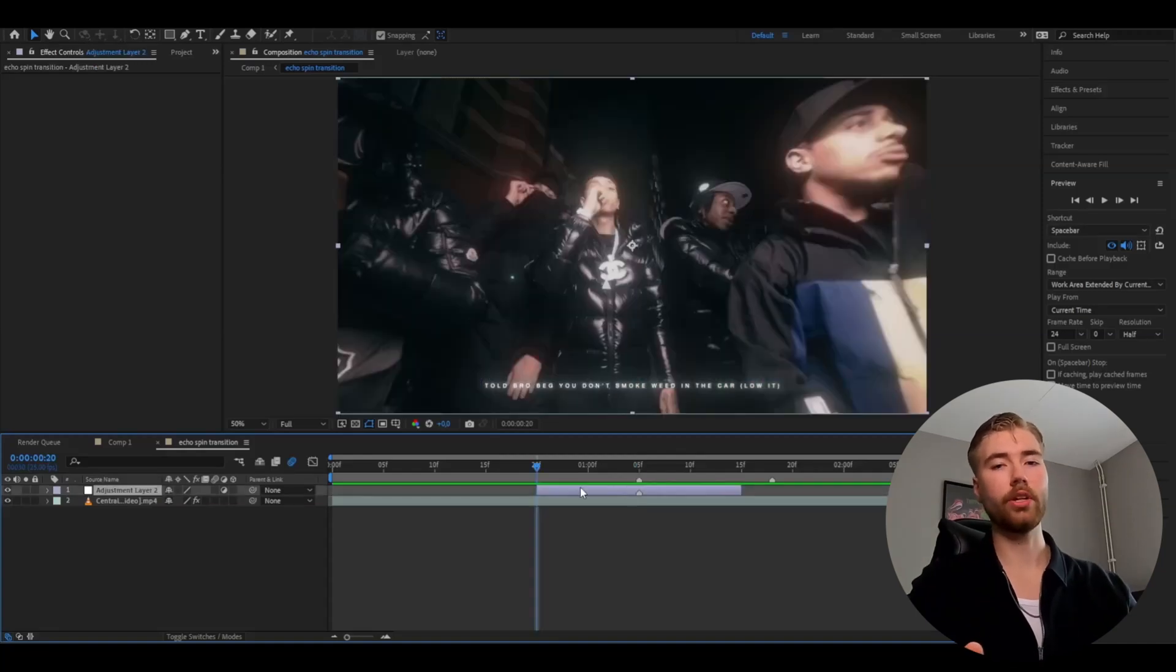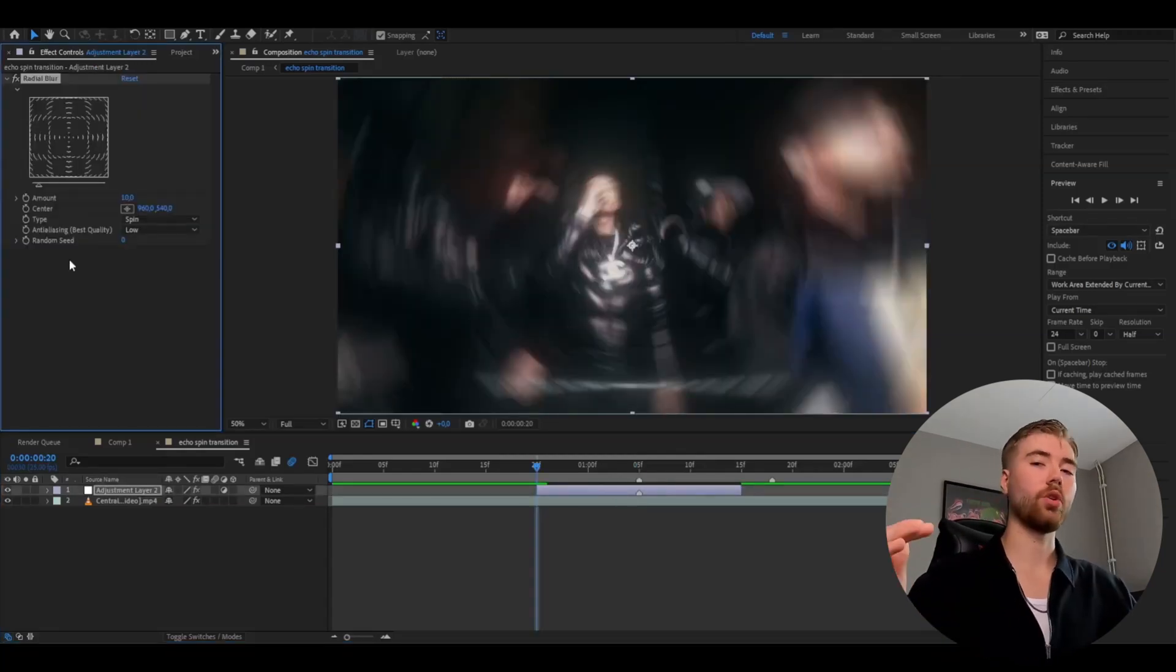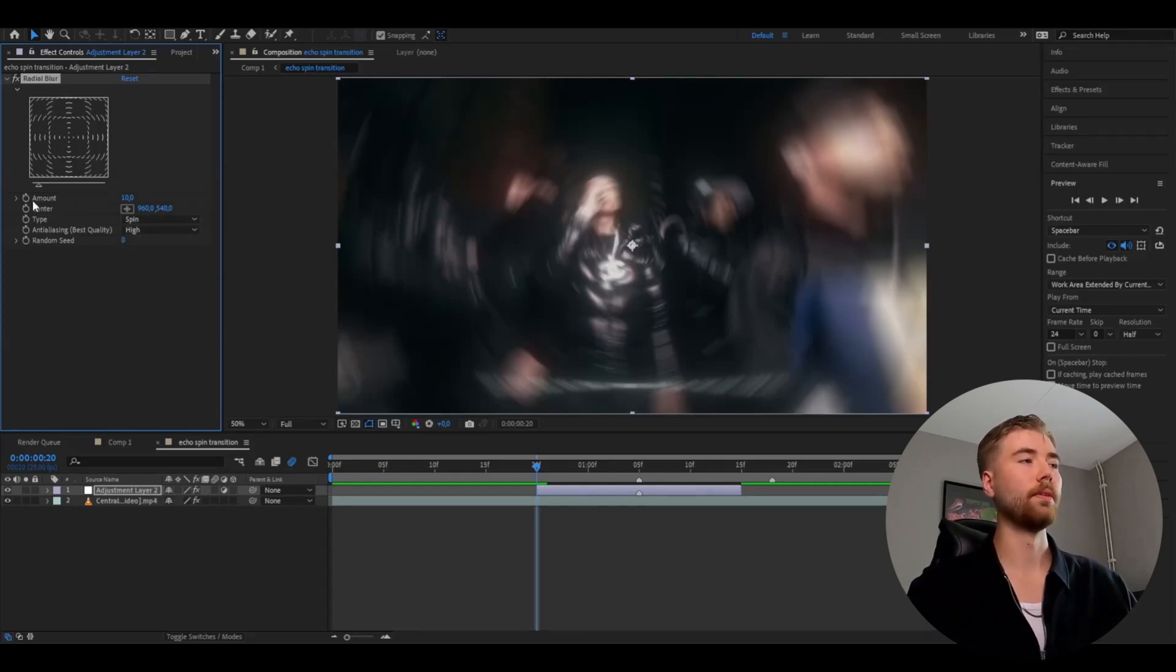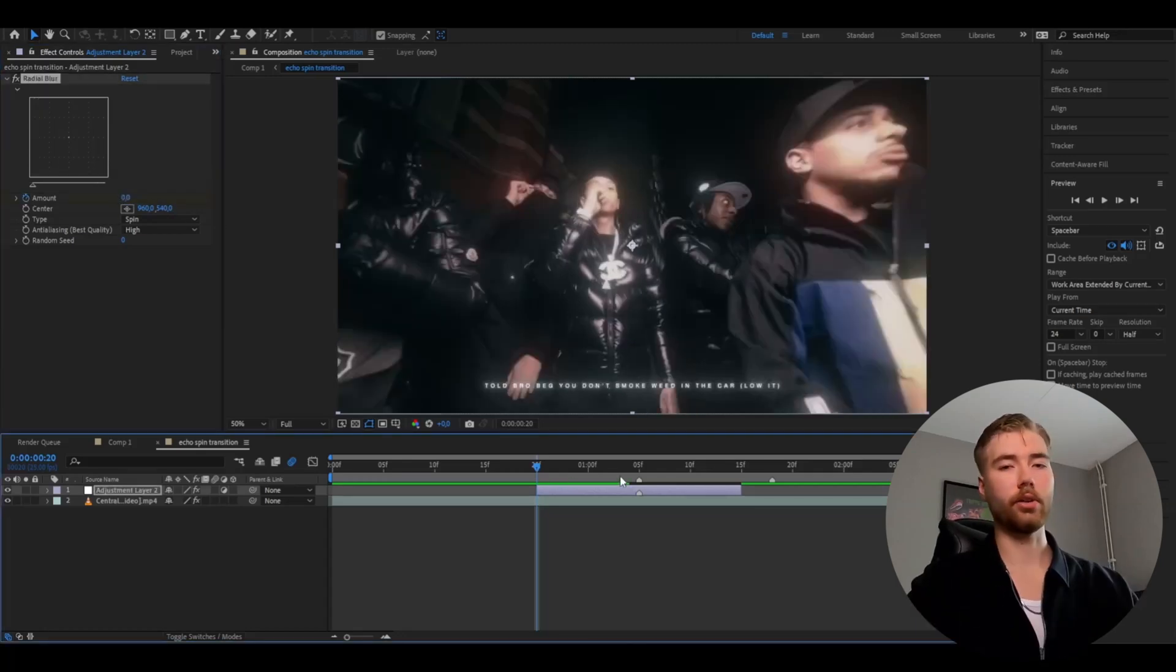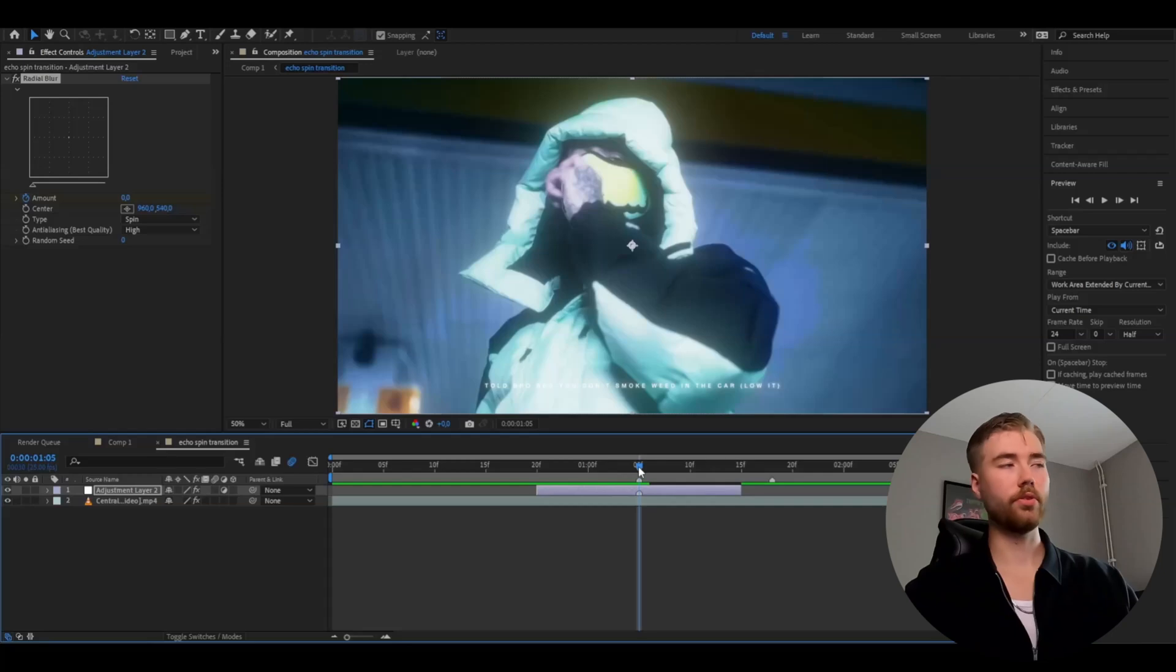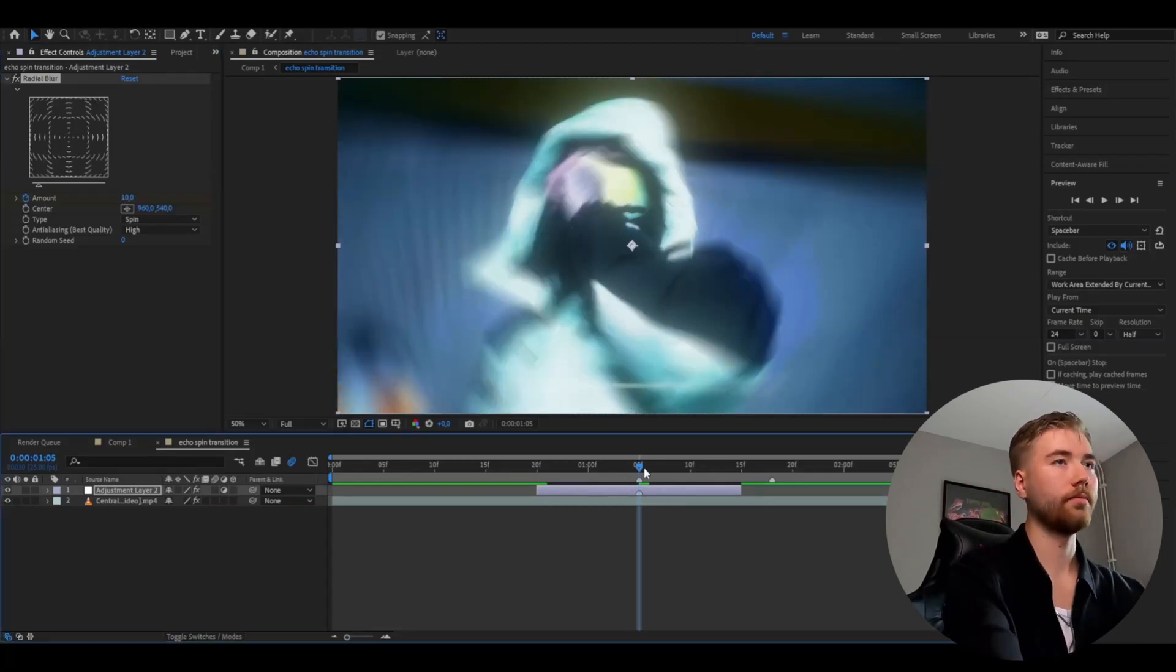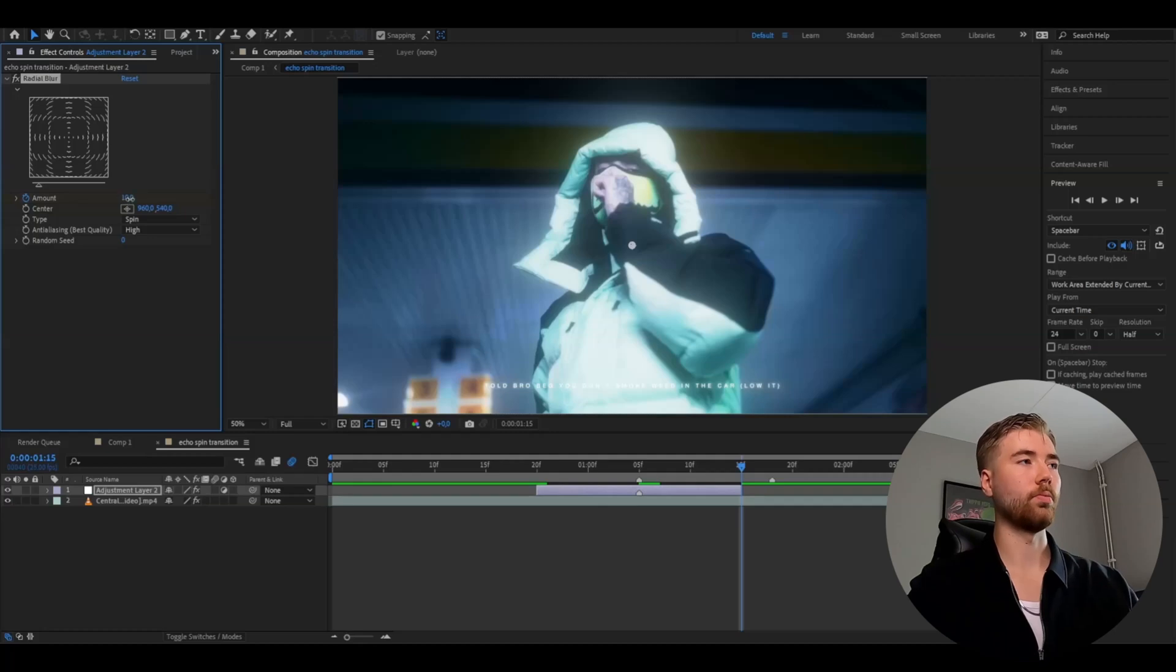Now we're going to be adding radial blur. And here I usually like to have a little bit higher quality, so I increase the anti-aliasing to high instead of low. And then you're going to keyframe the amount here. So you're going to start with 0, then go to the middle, add your transition point, change the amount to 10, go to the ending of your adjustment layer, and then set your amount back to 0.